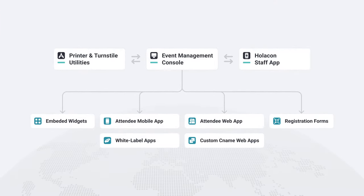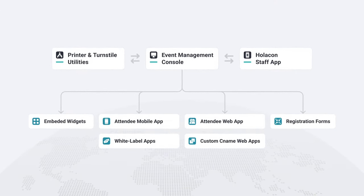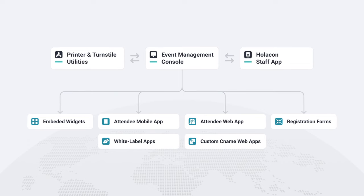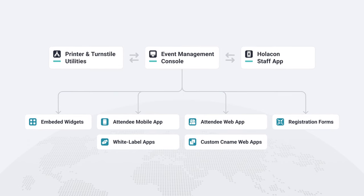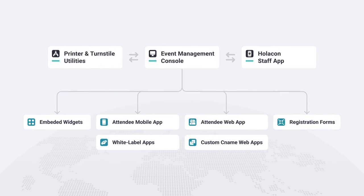Let's take a look at how Holocon works. Holocon is composed of three main components. First, we have the event management console, which is where you can create and manage your events.